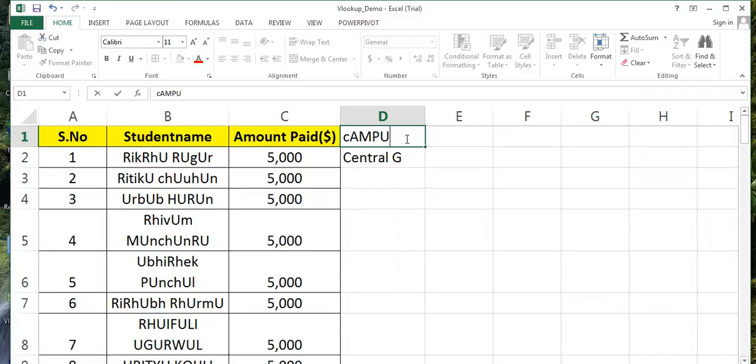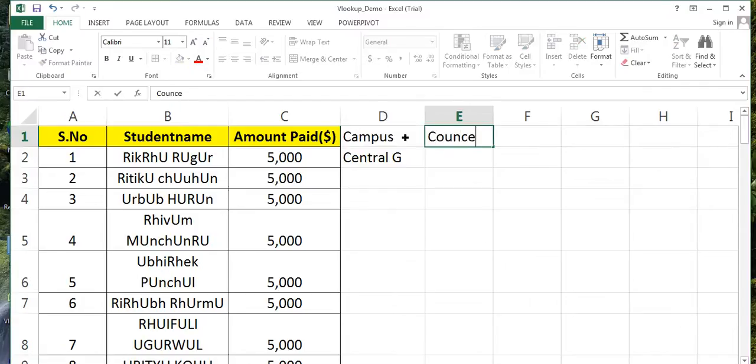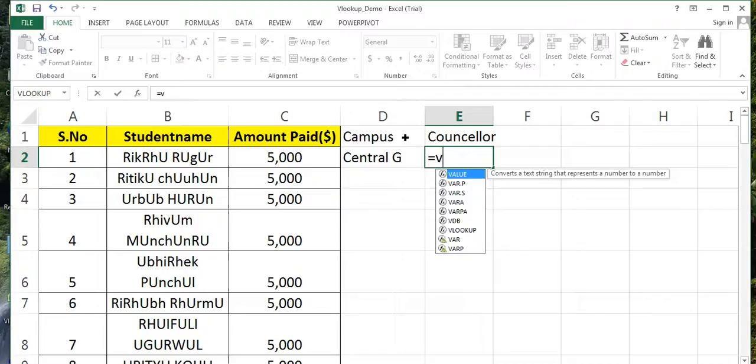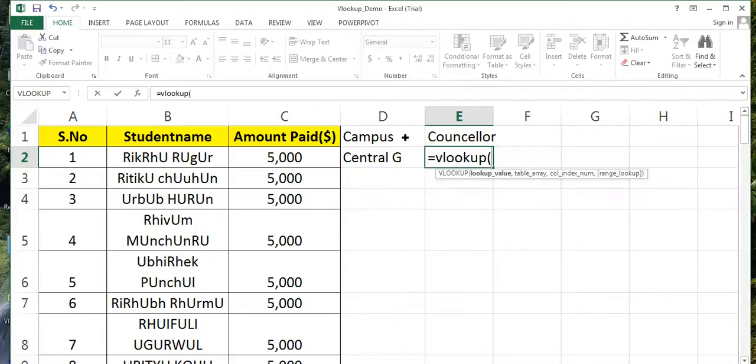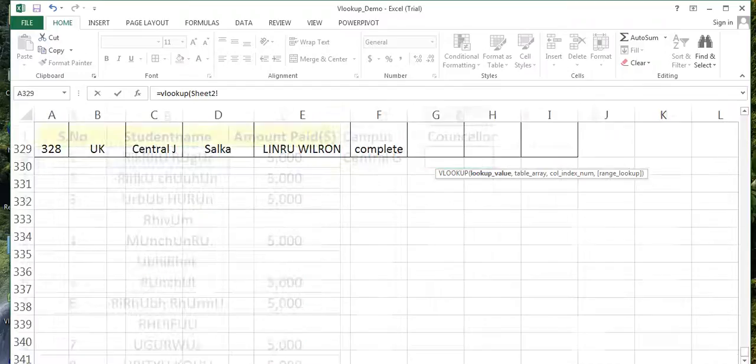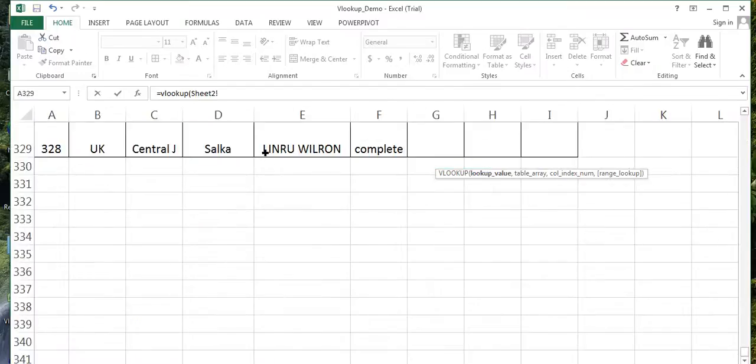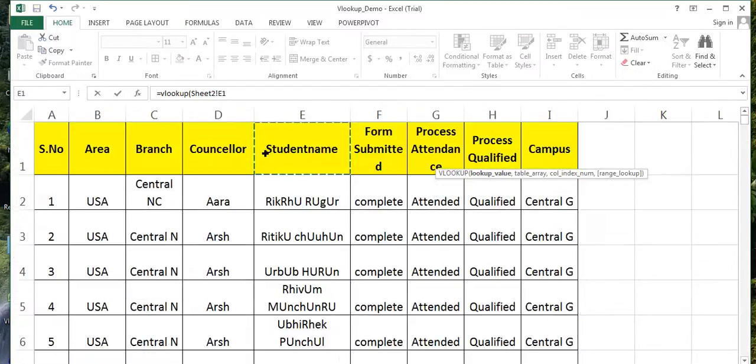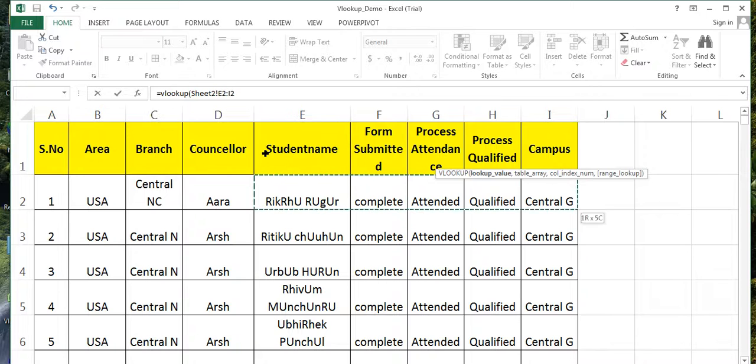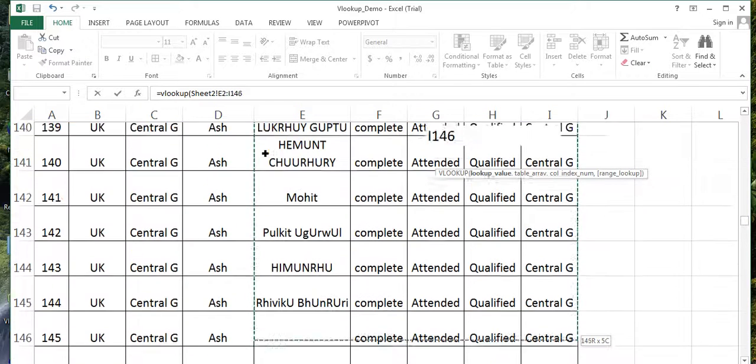And now for counselor - C-O-U-N-S-E-L-L-O-R - I will also find the counselor name. VLOOKUP bracket start, lookup value is this. Go to the sheet, I need to select this, you need to find this, whatever you choose it hardly matters.